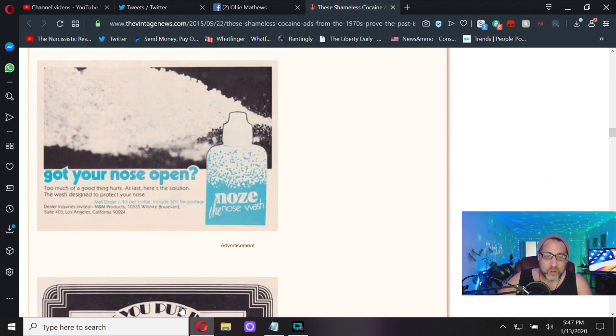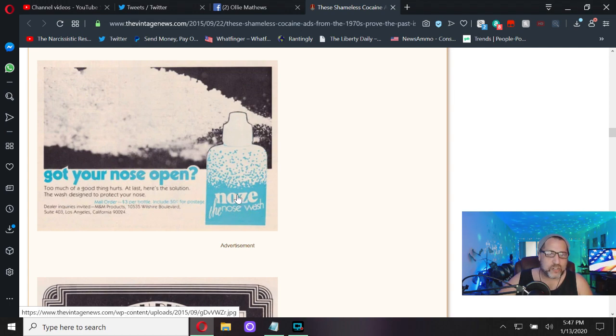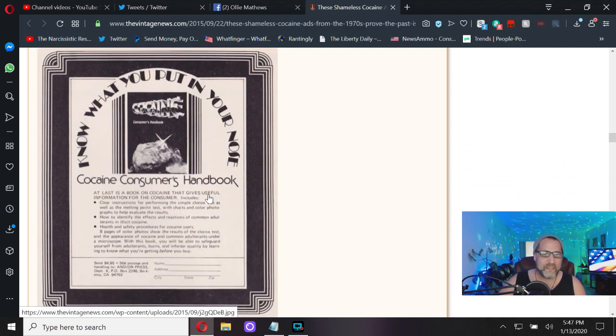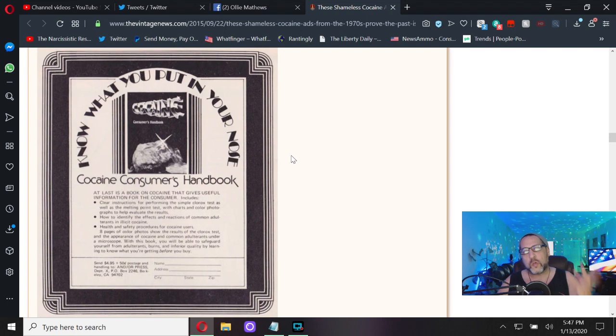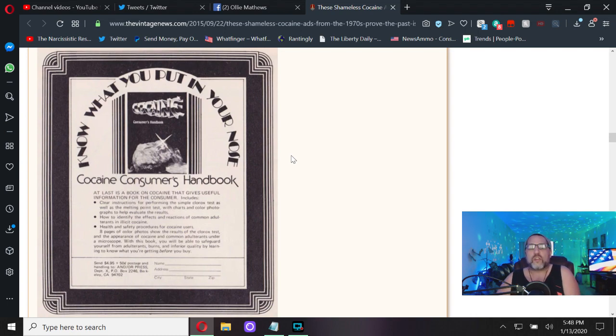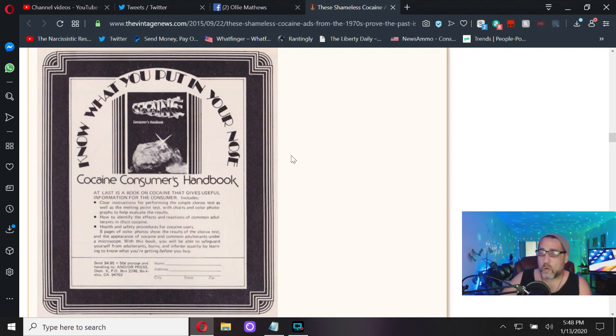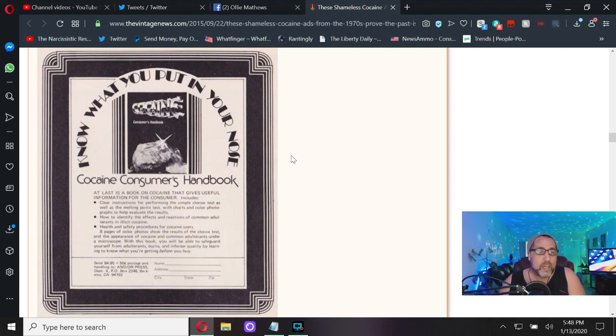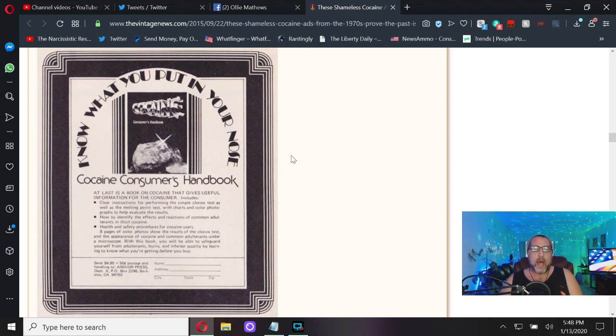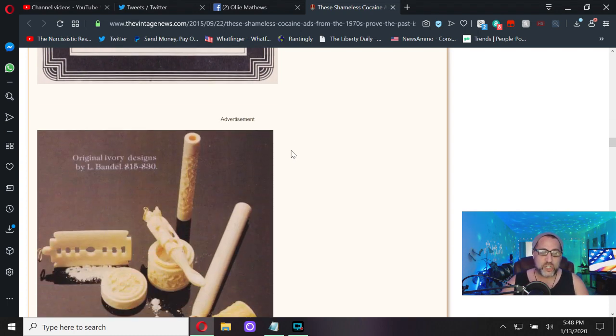Got your nose open? Too much of a good thing hurts. At last, here's the solution. The Wash is designed to protect your nose - like a pre-wash before you take your nose candy. Know what you put up your nose - Cocaine Consumers Handbook. You can't just snort any type of cocaine, you know that right? It's got to be the right type. If you're a connoisseur, you might think you're smoking some Colombian pure, but it might be cut with something else. Get the Cocaine Consumers Handbook for all your cocaine snorting needs. This is really just a coffee table book - that is, if the coffee table doesn't already have a pile of coke on it.